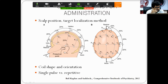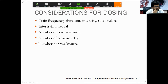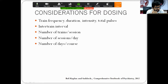For therapeutic purposes, repetitive TMS is used. The dose of RTMS is determined by train frequency, duration, total intensity, total pulses per session, inter-train interval, number of trains per session, sessions per day, and number of days in a course. By varying each of these parameters, one can achieve slightly different outcomes.